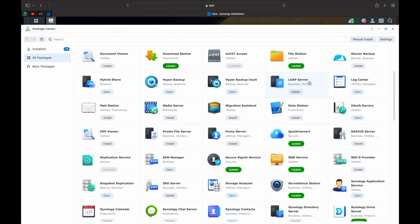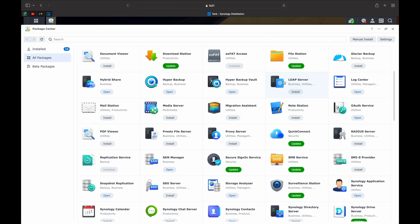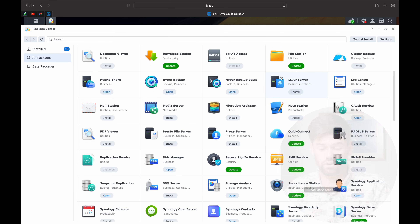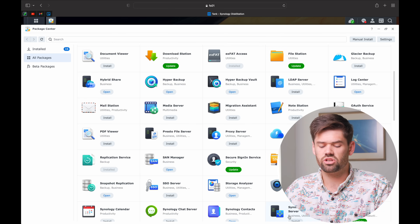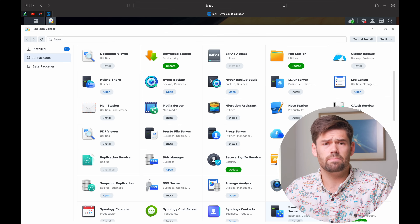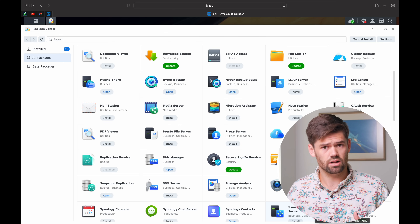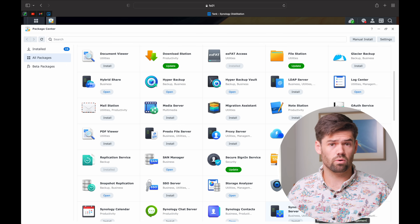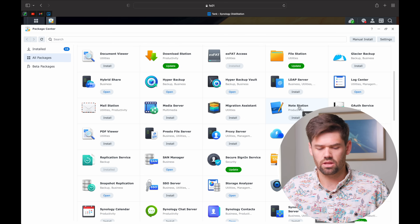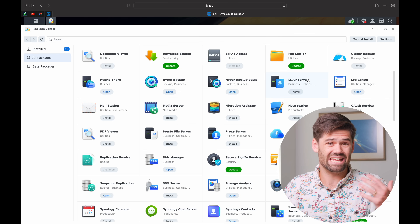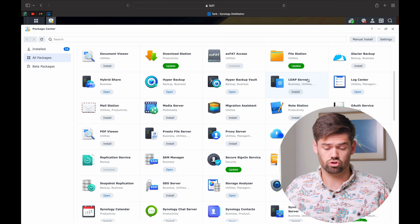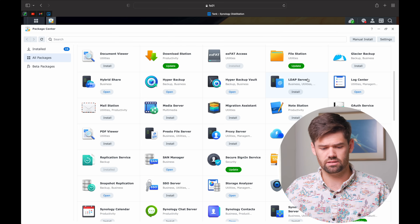If people are interested, I will write an article about that — I don't think it needs a full video. Two other honorable mentions are LDAP and Synology Directory Server, both of which can be used for user management. They're very nice, especially if you have multiple Synologies or want to integrate into a Windows environment, and can be great to start with if you've got a large business.